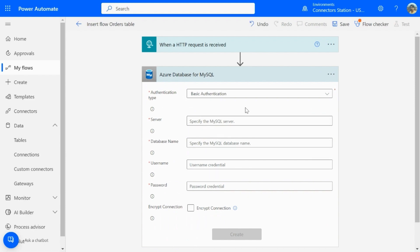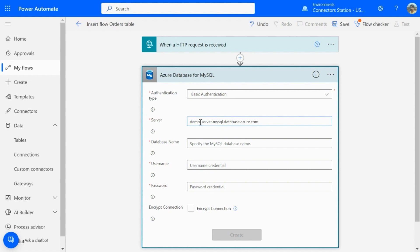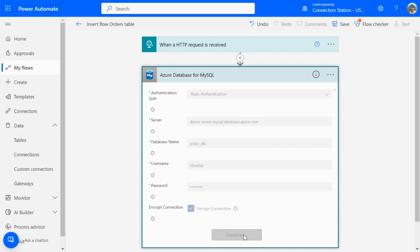So, here, I need to configure the connection details. I will need to specify the server name, database name, username, and password credentials. Note that encrypt connection is an optional parameter, and I am selecting it for now. Go ahead and create the connection.